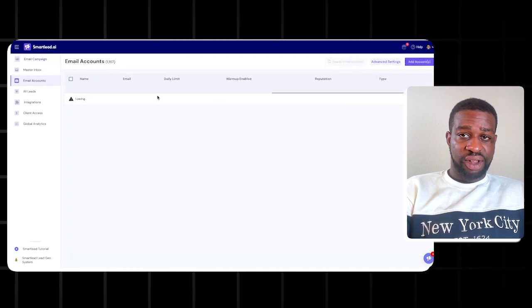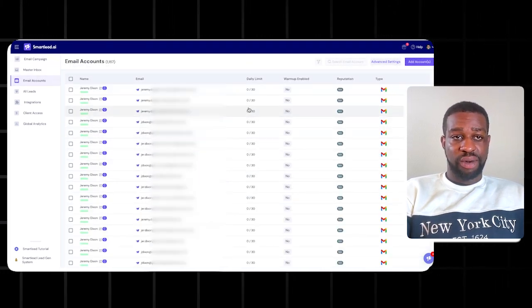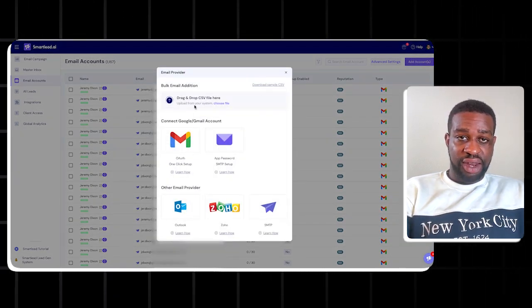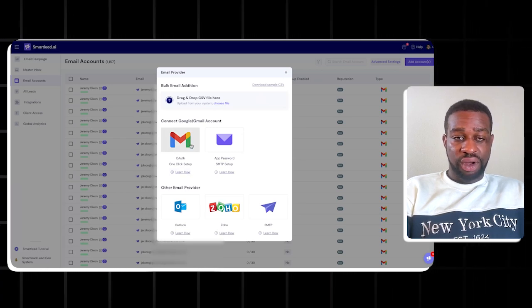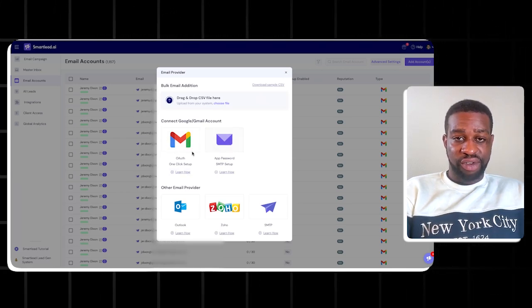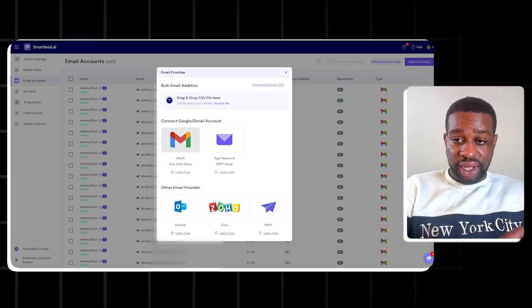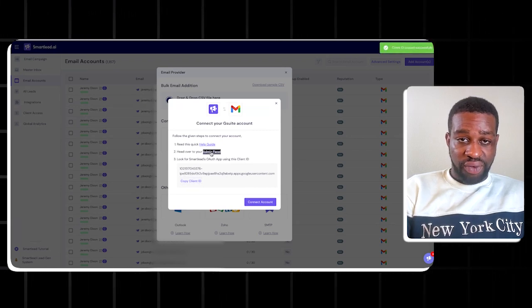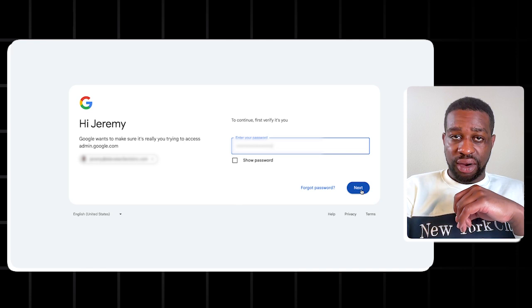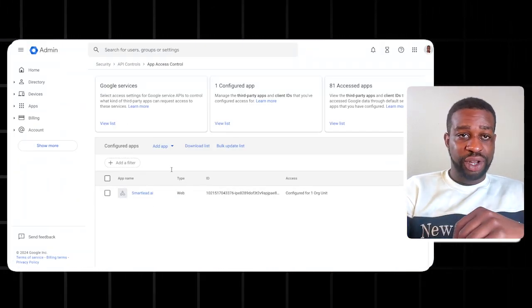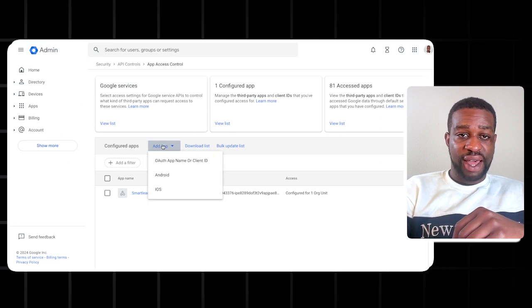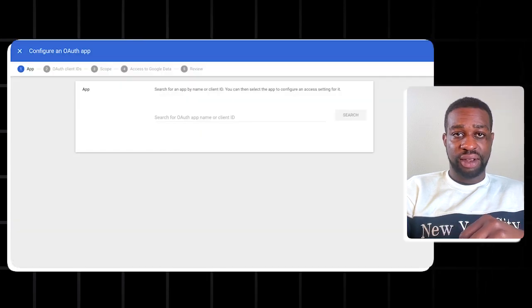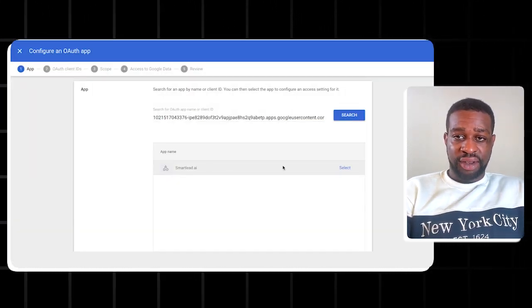Let's log into SmartLead and go over everything. One of the first things to cover is adding an email account to your SmartLead account. To do that, go to Email Accounts. If you have a bunch to add you can do that in bulk. I recommend using OAuth rather than app password. You'll head over to the admin panel, press Add App, enter the OAuth app name, copy the client ID, paste it in, press search, and SmartLead will come up — then select it and accept everything.